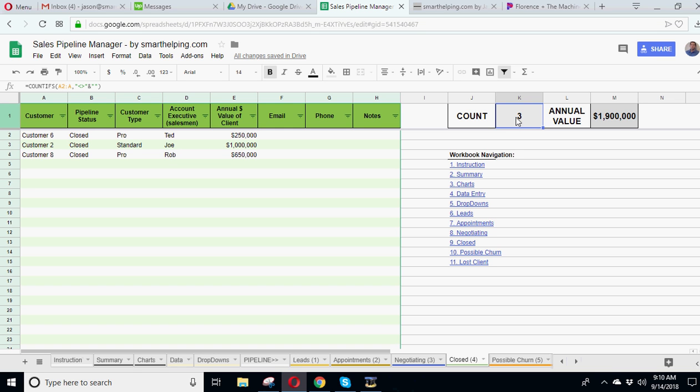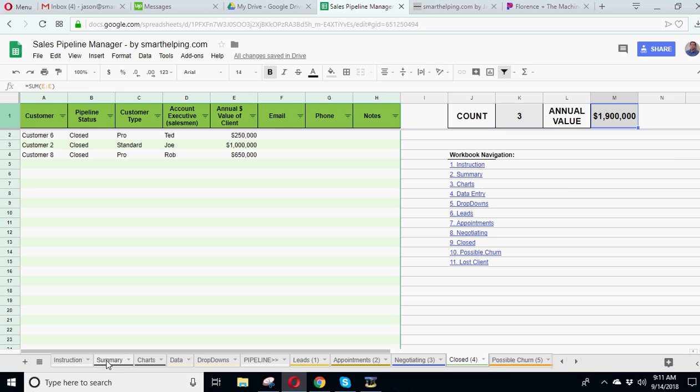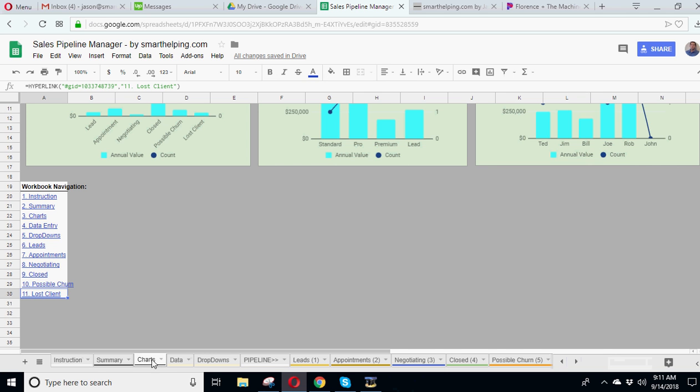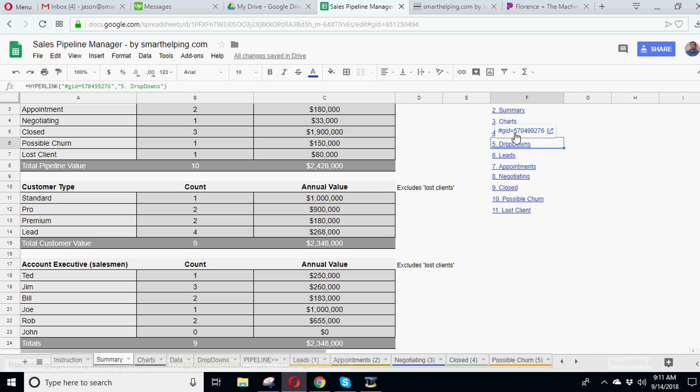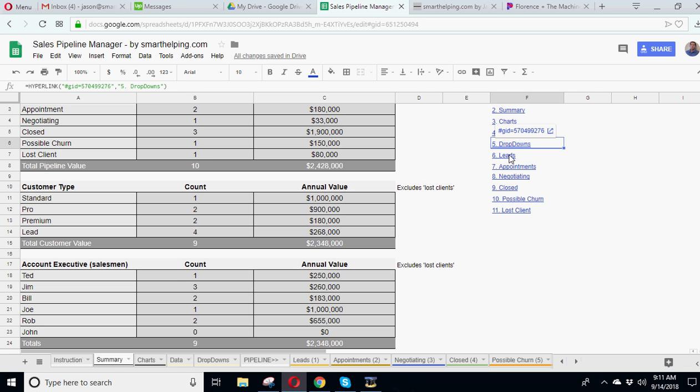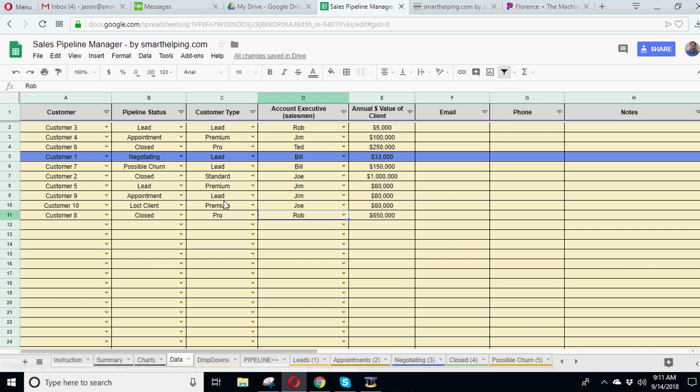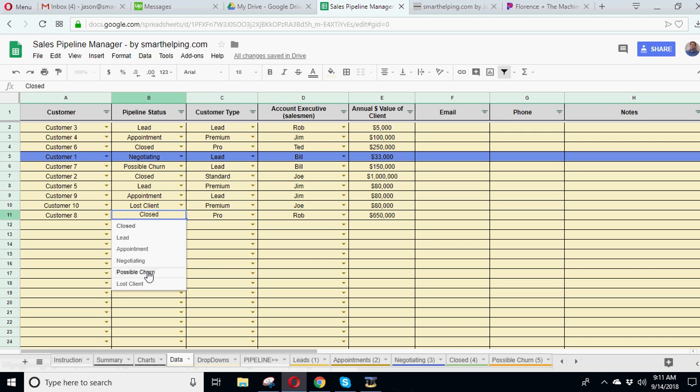And you can see the counts and totals of each stage right here. Now, let's say it's been a while. He's called, he's trying to cancel. You're trying to save him from canceling. So you're going to put him in a possibly churn. So he might be leaving.